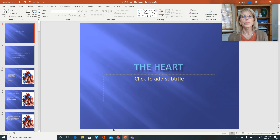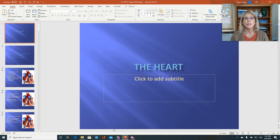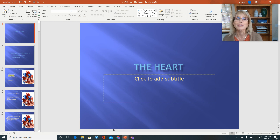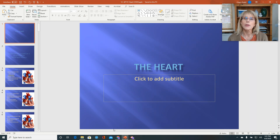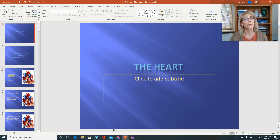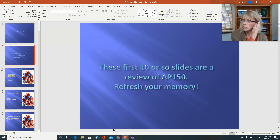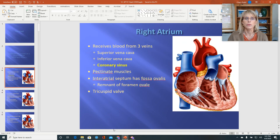We're starting on the heart now. In a way, we've already begun the cardiovascular system because the cardiovascular system is a transportation system, and the trucks carrying everything through that system are the blood, and we already did the blood. But now we're talking about the heart, and let's begin with a quick review of information you should know from 150. The next 10 or so slides in particular you should know from your class in 150.